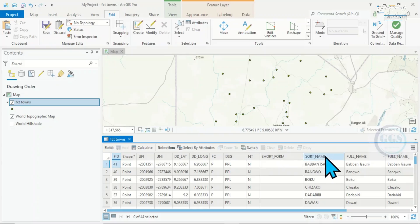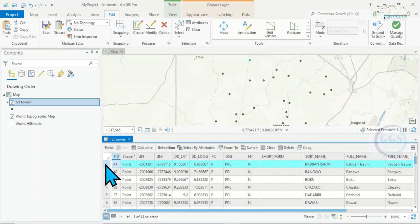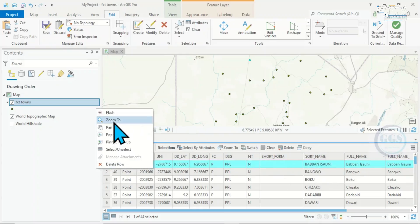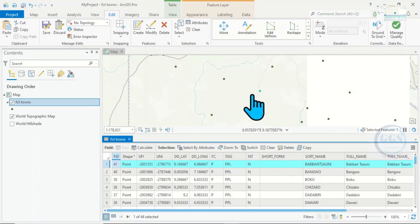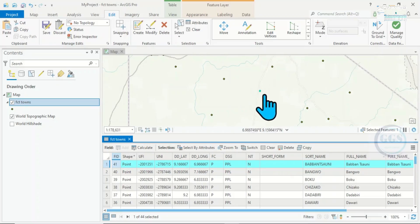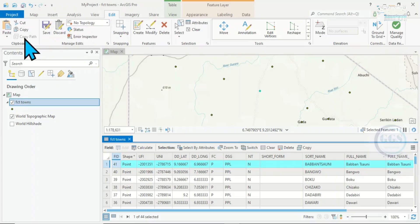To do that, as you open the attribute table, let me select one of them. Click here to highlight. If I right-click and zoom to, it takes me to the one I've selected. If I want to duplicate it, as I've highlighted it, I come to Edit then Copy.